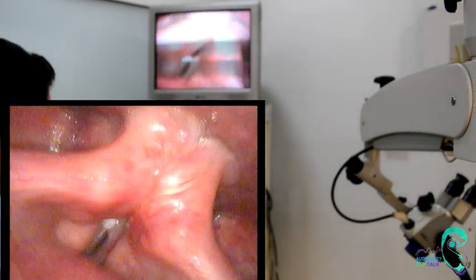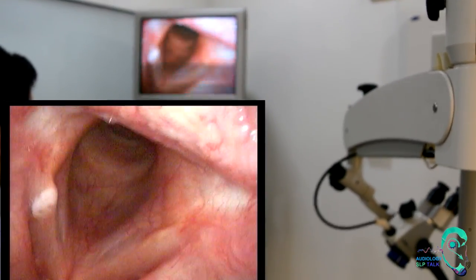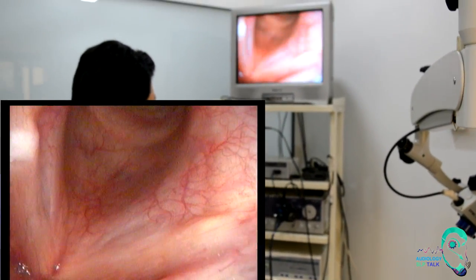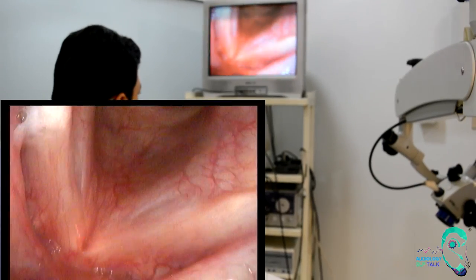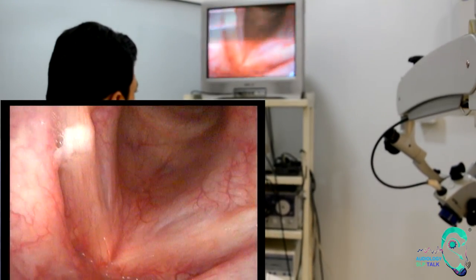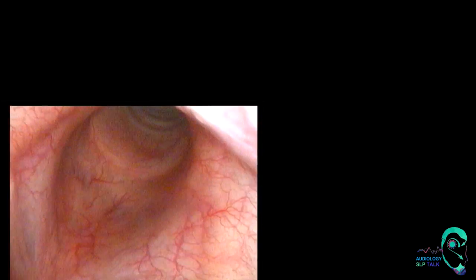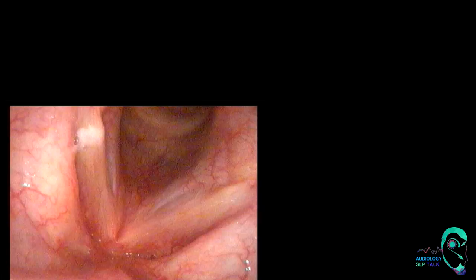Another advantage is that you can go very very close to the vocal cords and see very nicely. You can see the under surface of the chord — this is the true chord, this is the false chord, you can see the ventricle and under surface of the true chord. Every small detail you can see with this scope without troubling the patient at all. Thank you very much. We are thankful to Dr. Vikas for being a part of Audiology SLP Talk since the beginning — thank you once again for your contributions and your constant support.